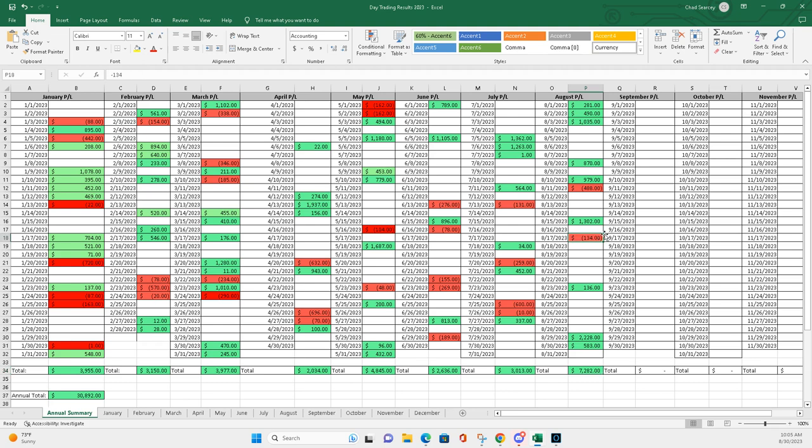And, you know, minus $134, you keep it small. It's great. You know, I like to be under $500. If I'm taking a red day, I want it to be $500 or under.